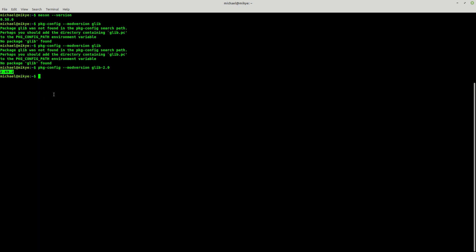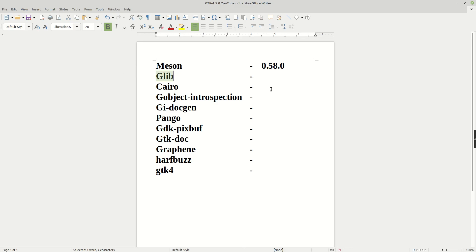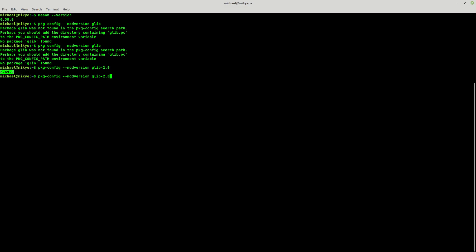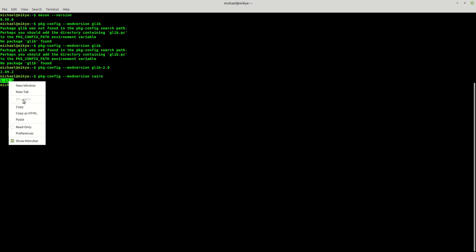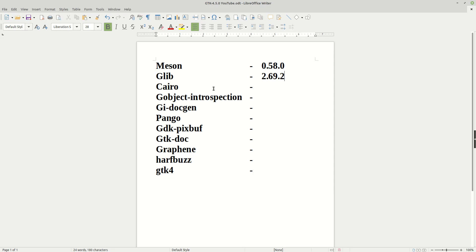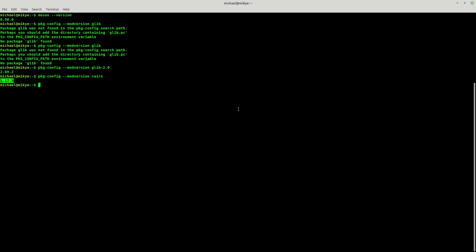Now the next one will be Cairo, and as you can see I have 1.17.5.